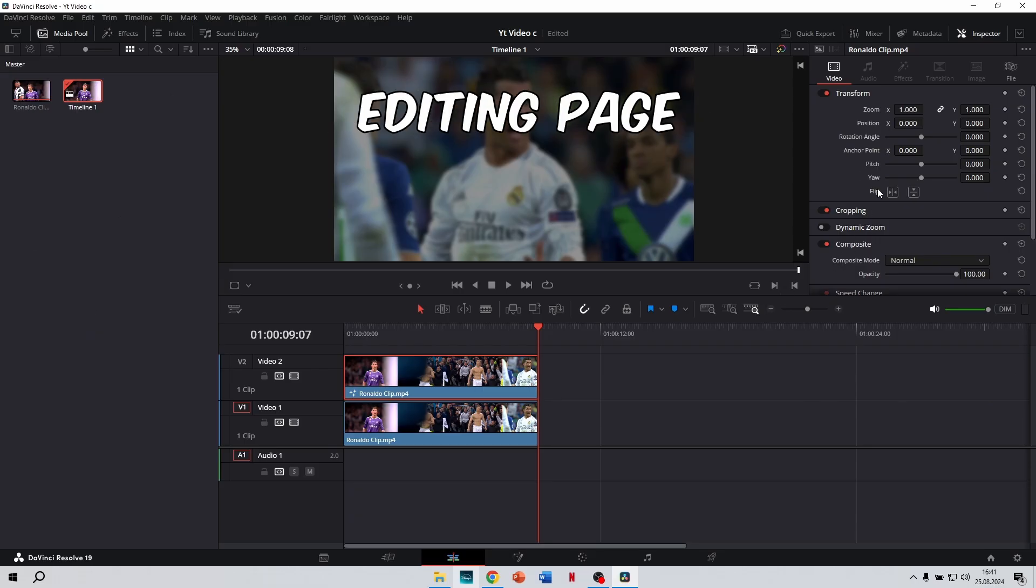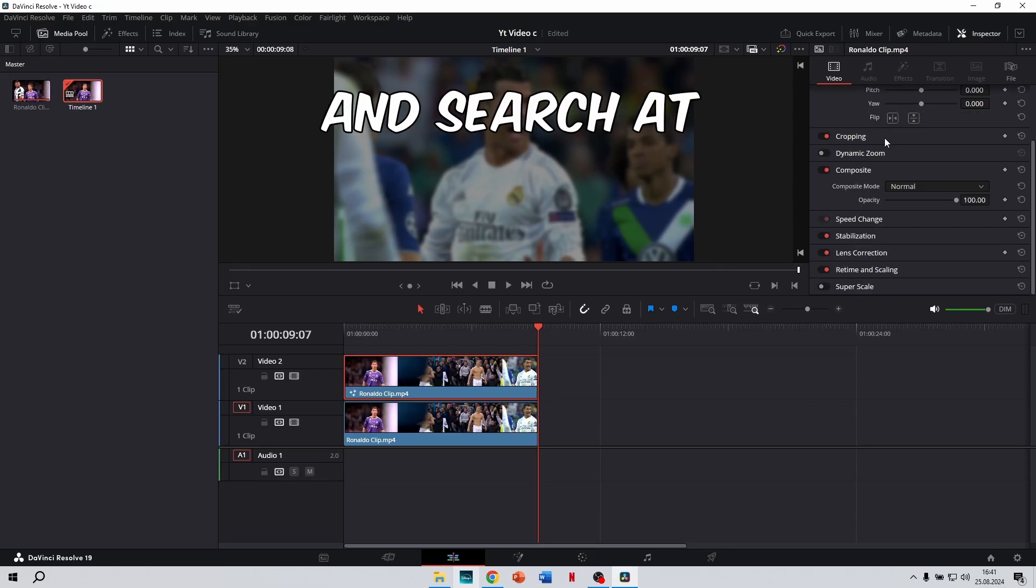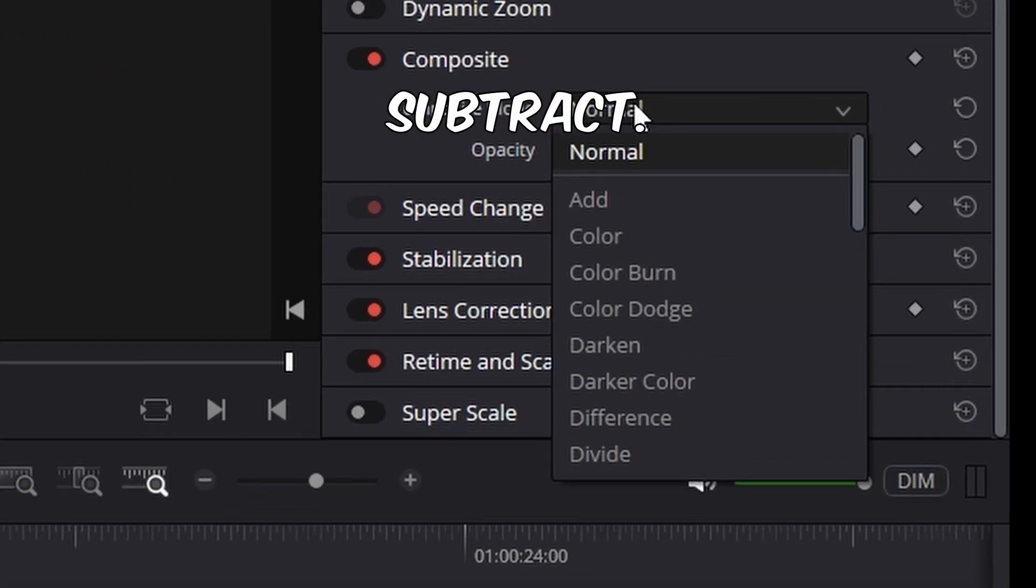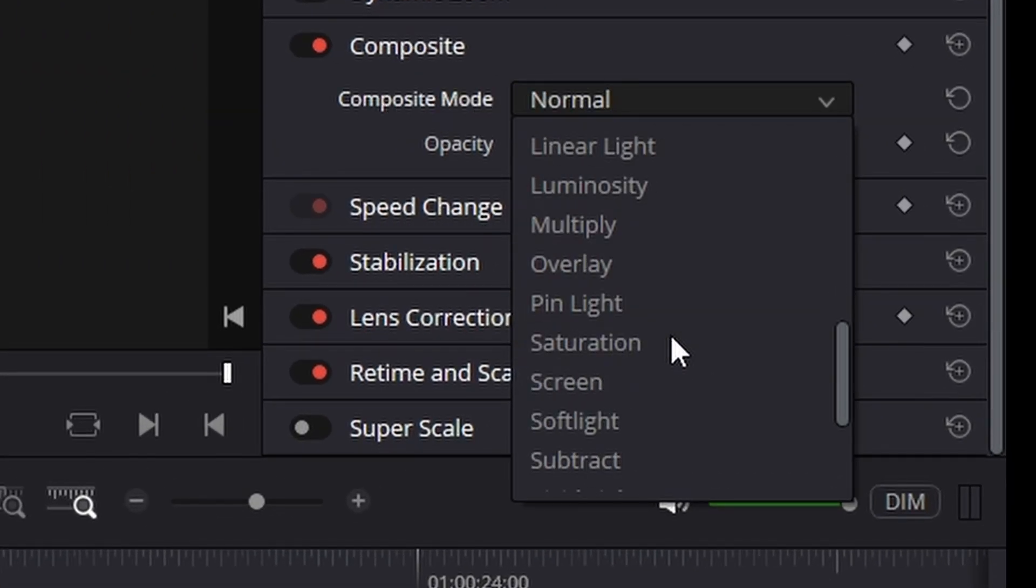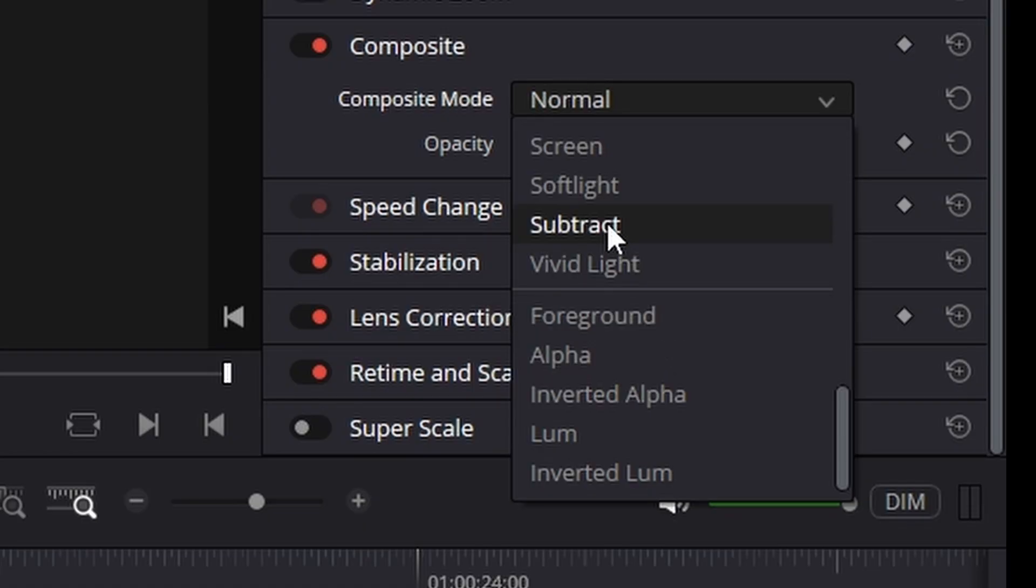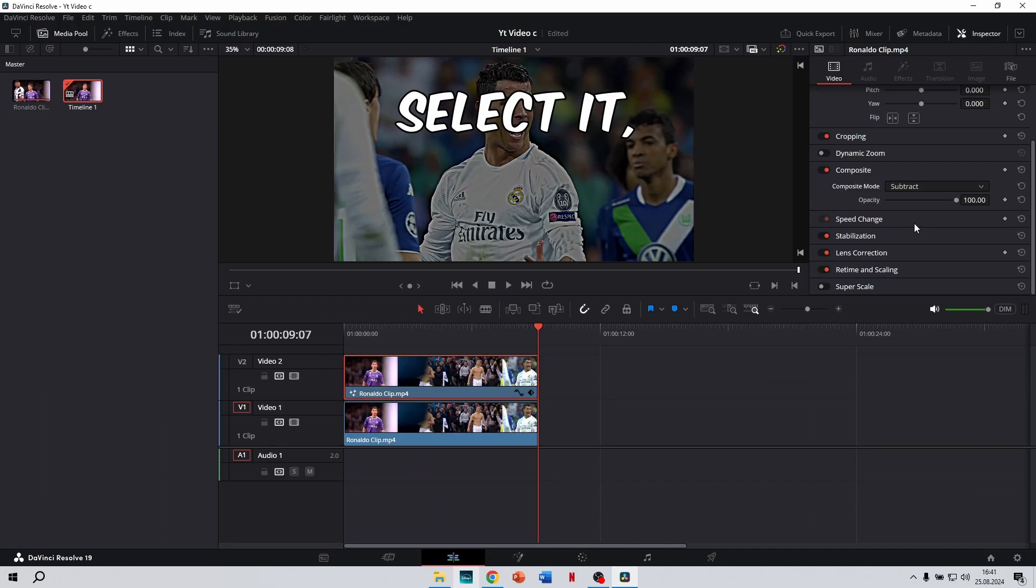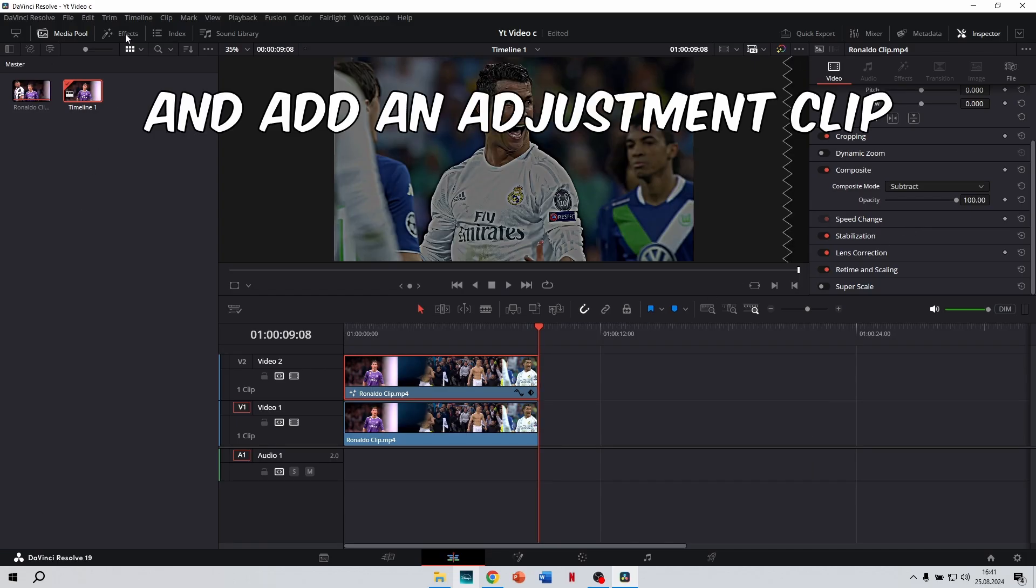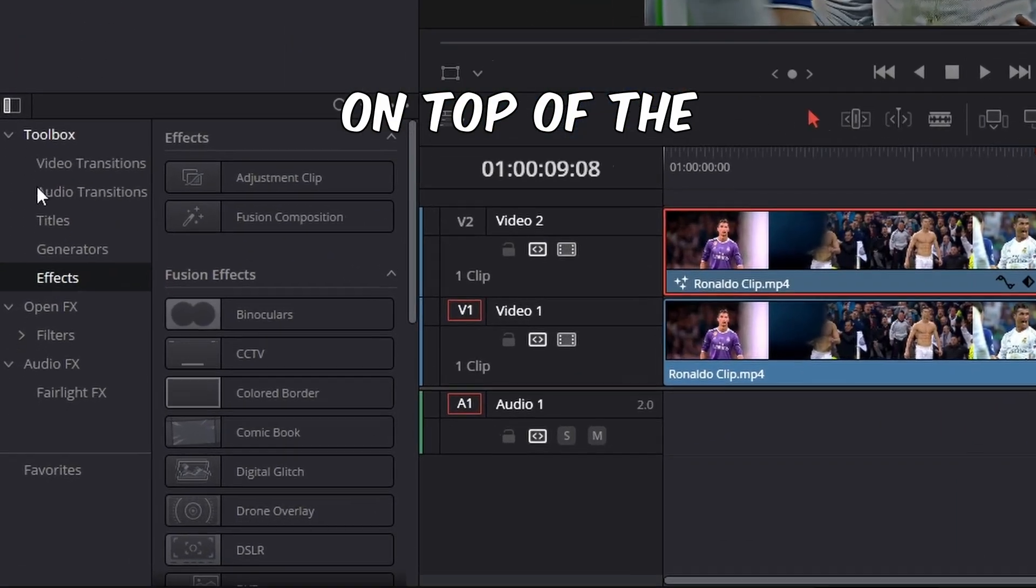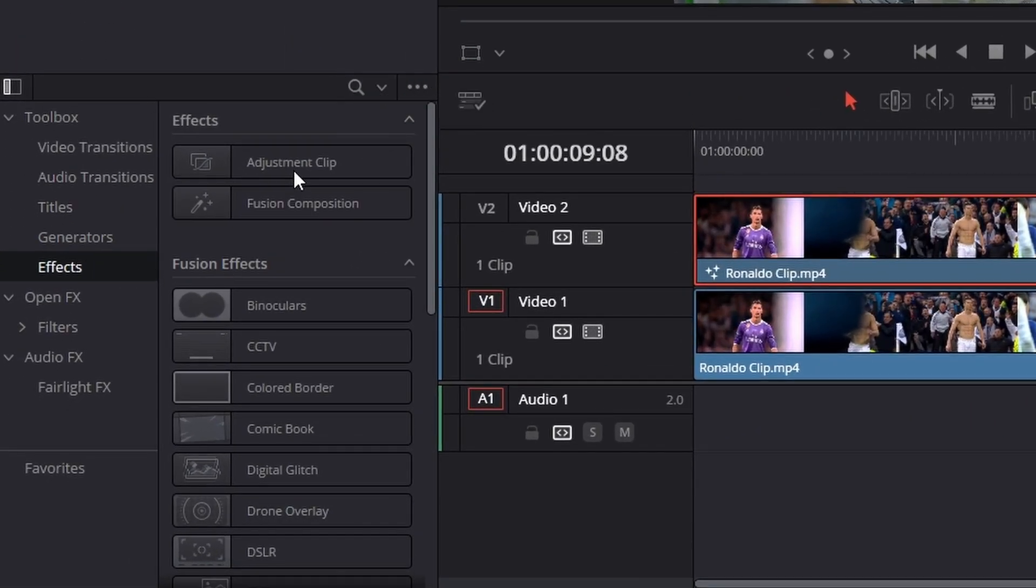Go back to the editing page and search at Composite for Subtract. Select it, then go to Effects and add an adjustment clip on top of the two clips.